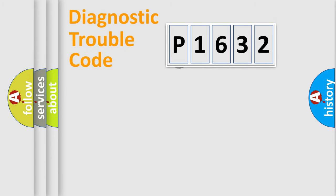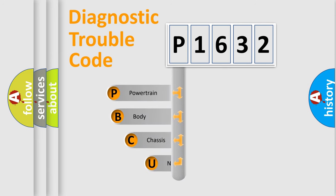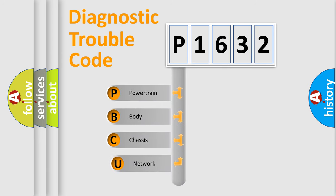First, let's look at the history of diagnostic fault code composition according to the OBD2 protocol, which is unified for all automakers since 2000.